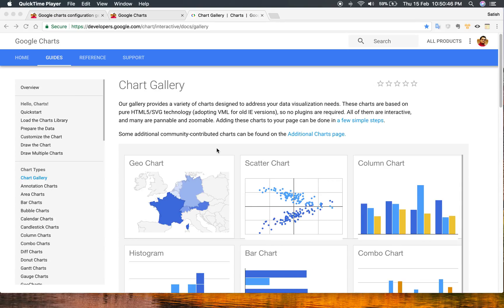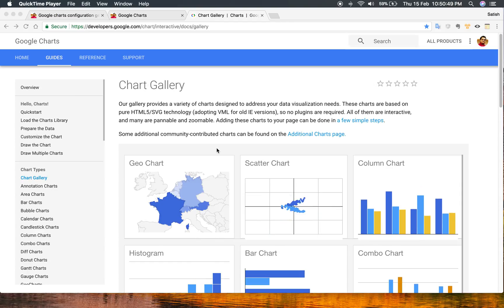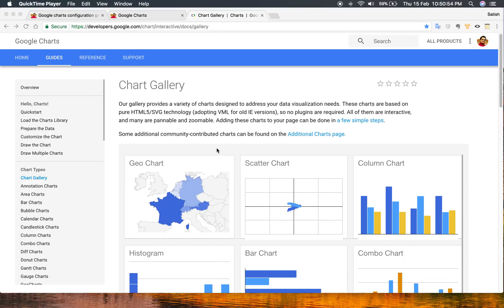Google has developed a very powerful library for charts which has around 28 chart types, but to implement those charts in your application you need to go through all their configurations and understand each and every option, which is very huge in numbers.